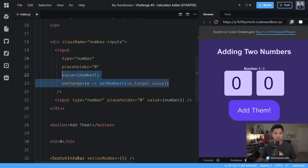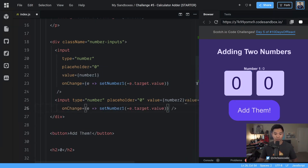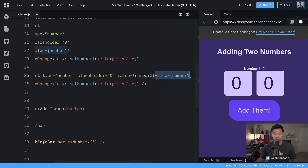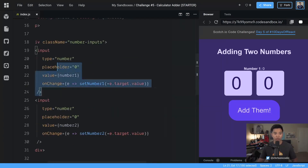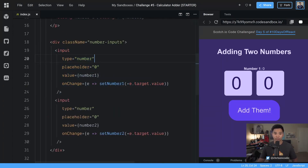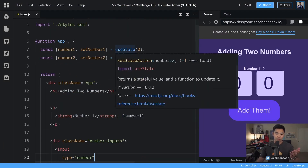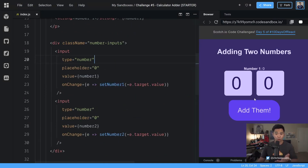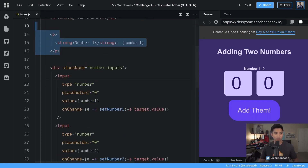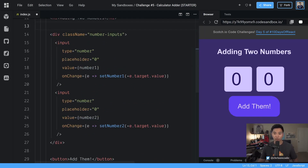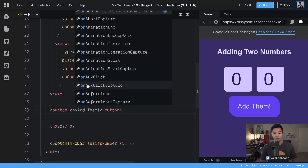We apply the same pattern to the second input using setNumberTwo on its onChange handler. Now we can set numberOne and setNumberTwo — we have state and we're listening for changes on both inputs. We can remove the debug strong tag since we don't need it anymore. Next, we need the button to add the two numbers together. To listen for that event in React, we go to the button element and add an onClick handler.